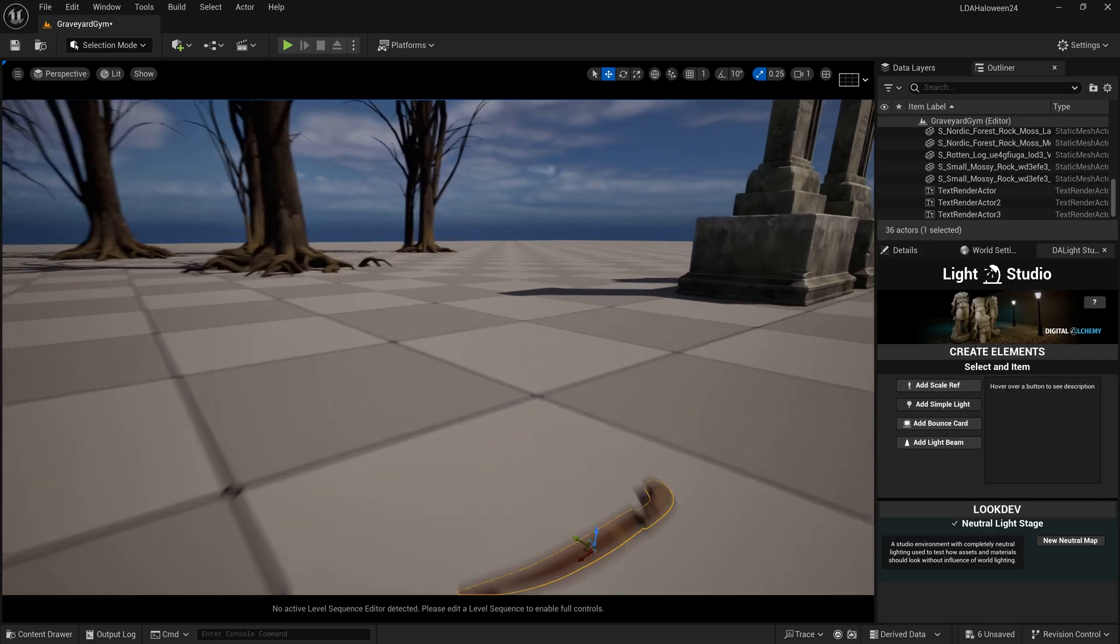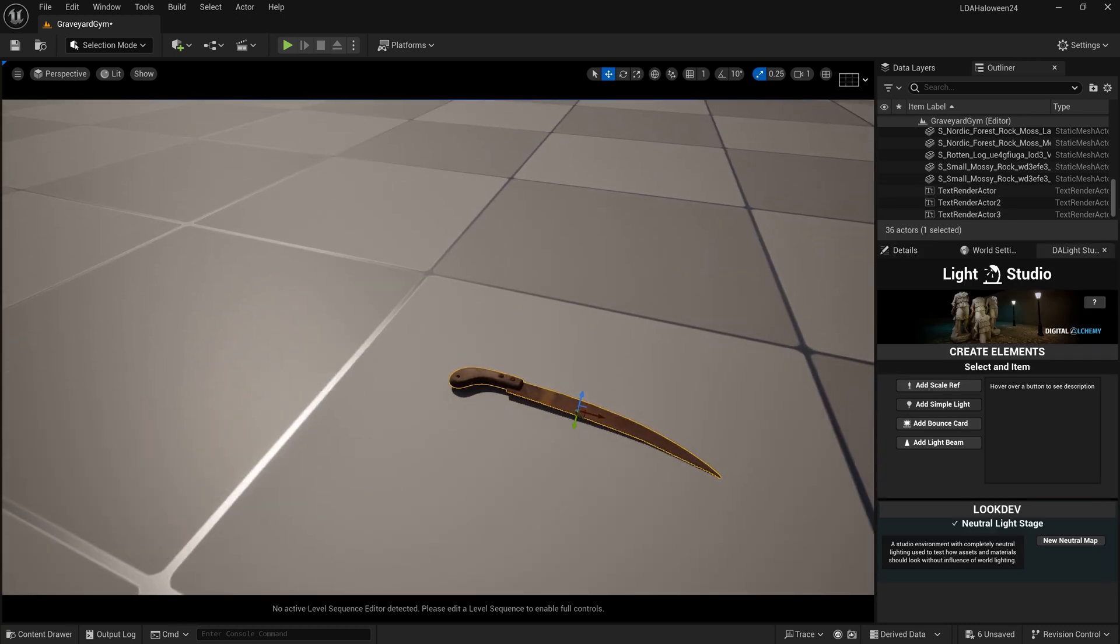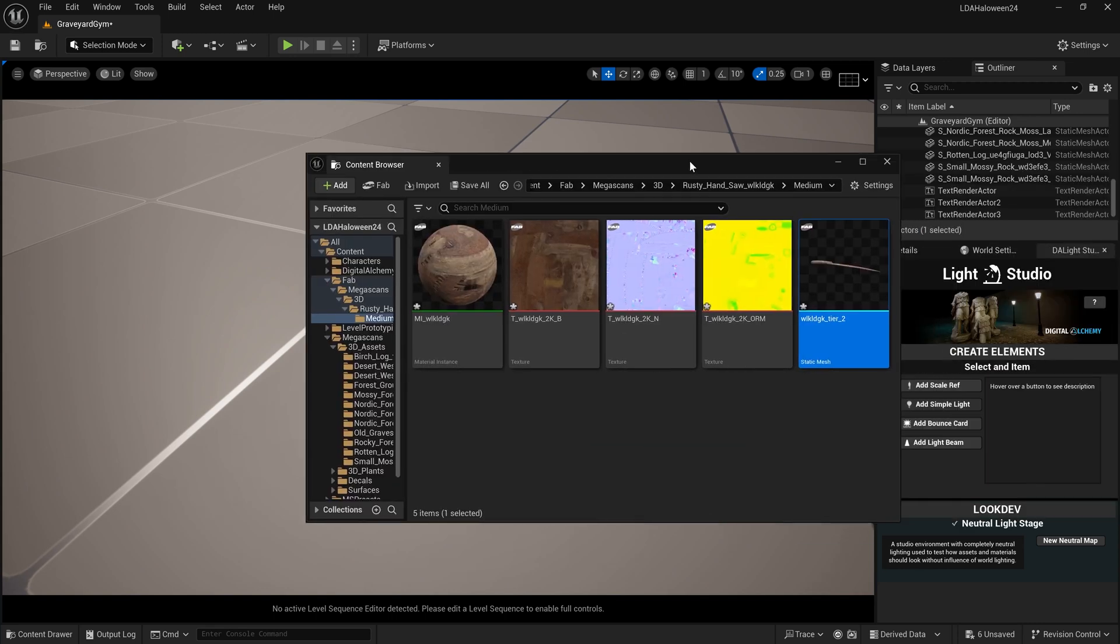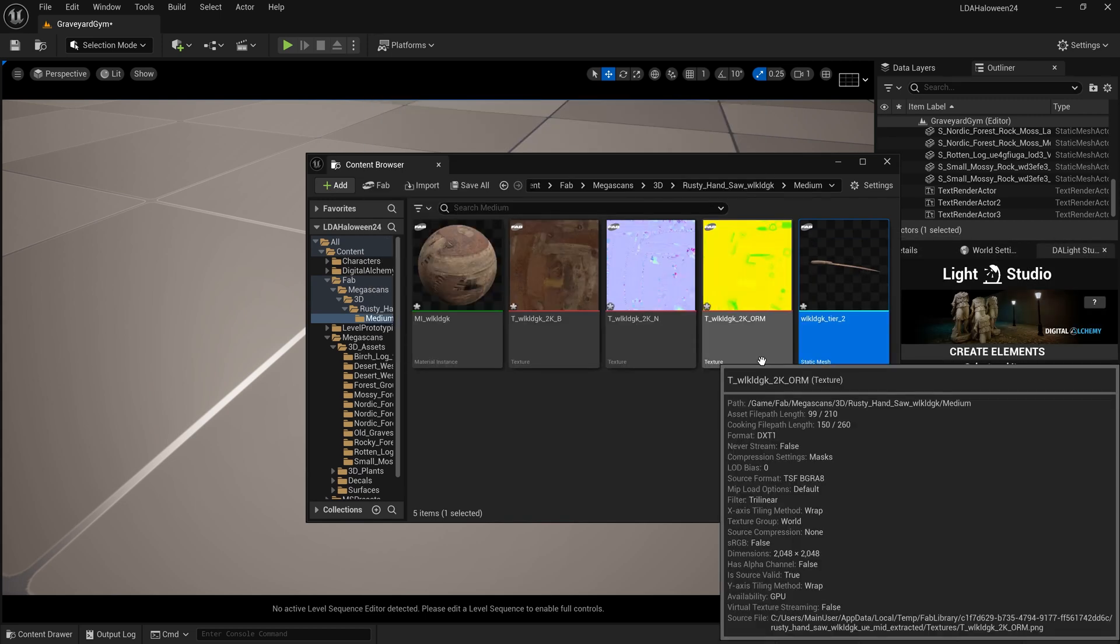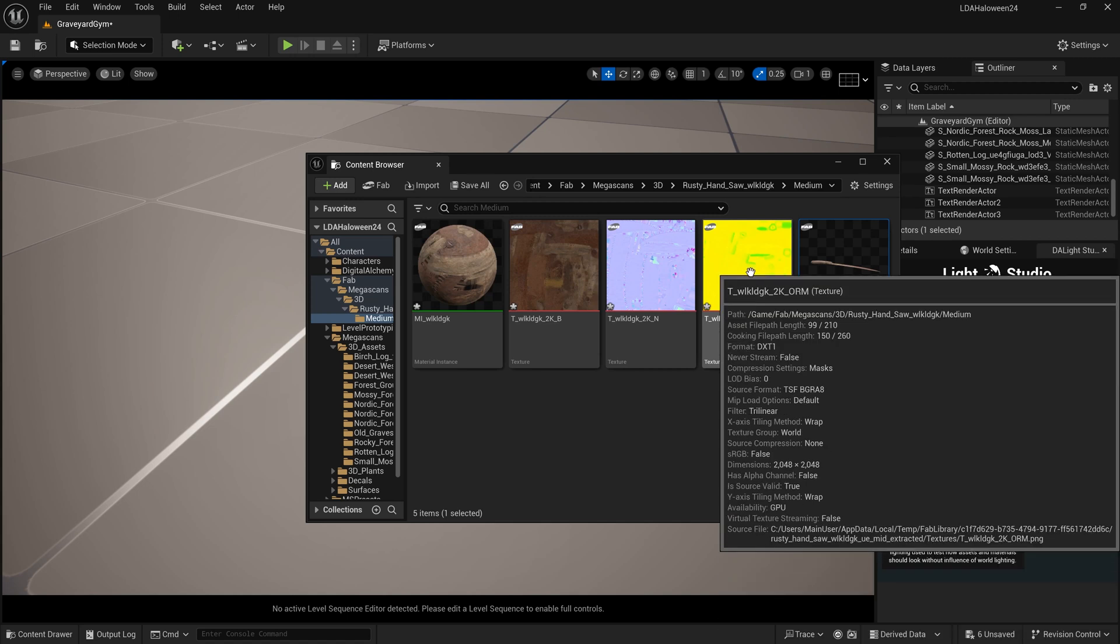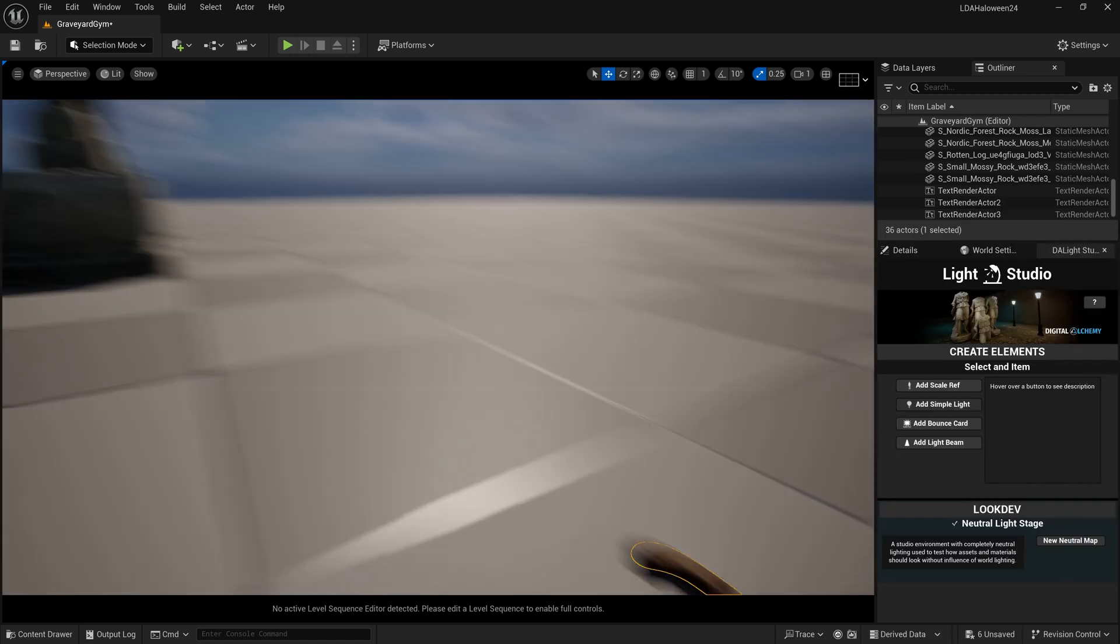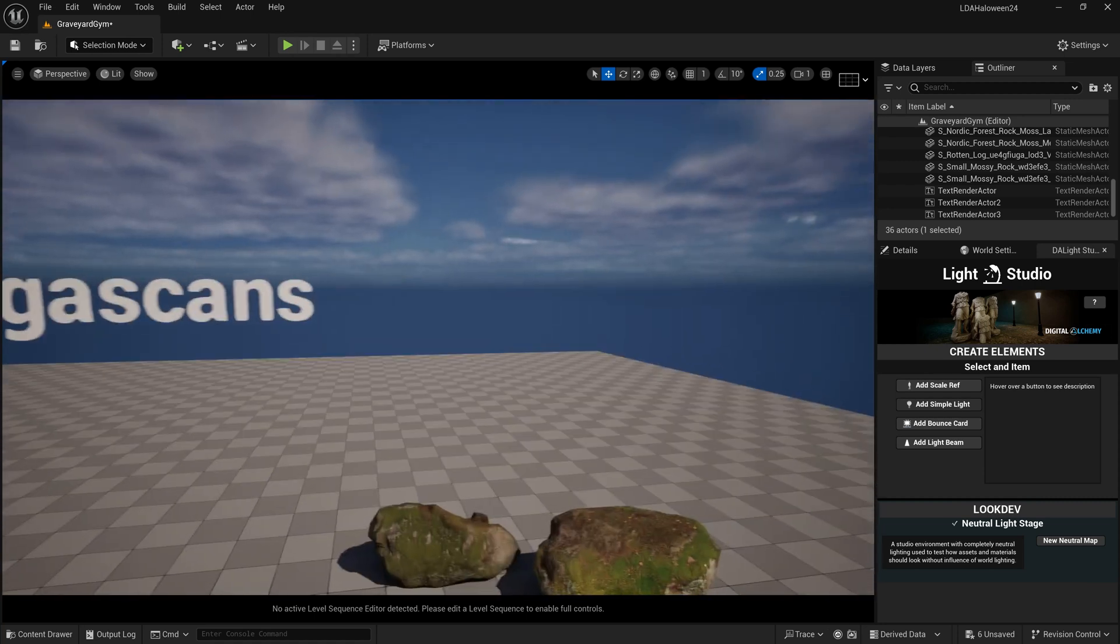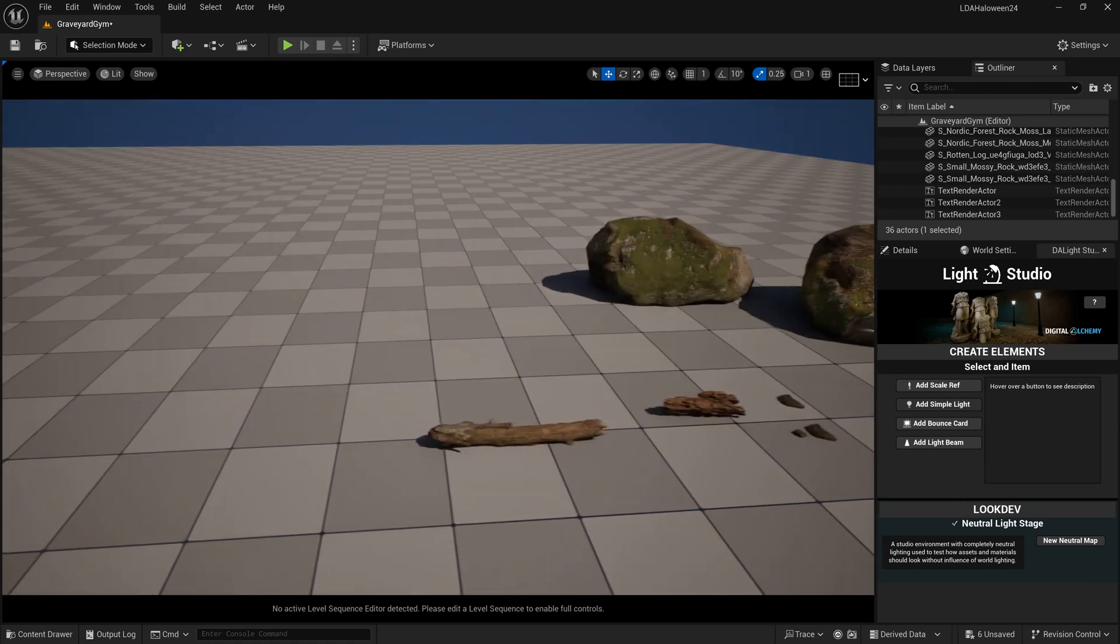I saw the Quixel update this morning about how they completely revamped their library, including new master materials, new channel packing - so we're using occlusion, roughness, metalness instead of displacement - and they supposedly came in and redid all of their bakes and everything like that.